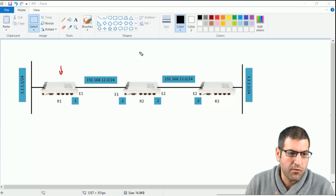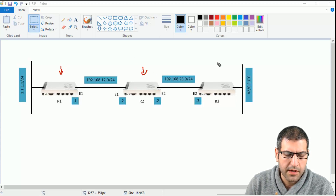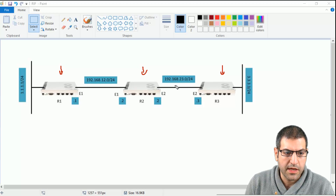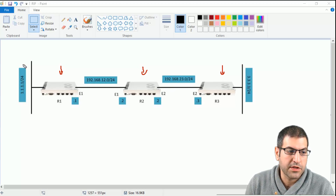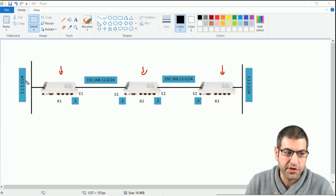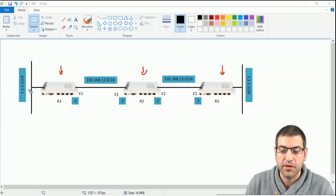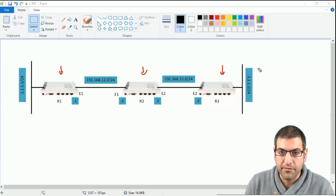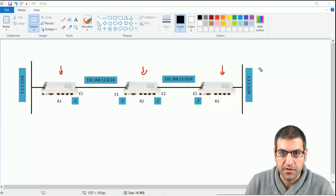We have Router 1, Router 2, and Router 3, all connected together. Router 1 is connected to Router 2, and Router 2 is connected to Router 3. These are the IP addresses as shown. Router 1 is connected to network 1.1.1.0, where I created a bridge interface with IP 1.1.1.1. Router 3 has a network of 3.3.3.0, also with a bridge configured at IP address 3.3.3.3.